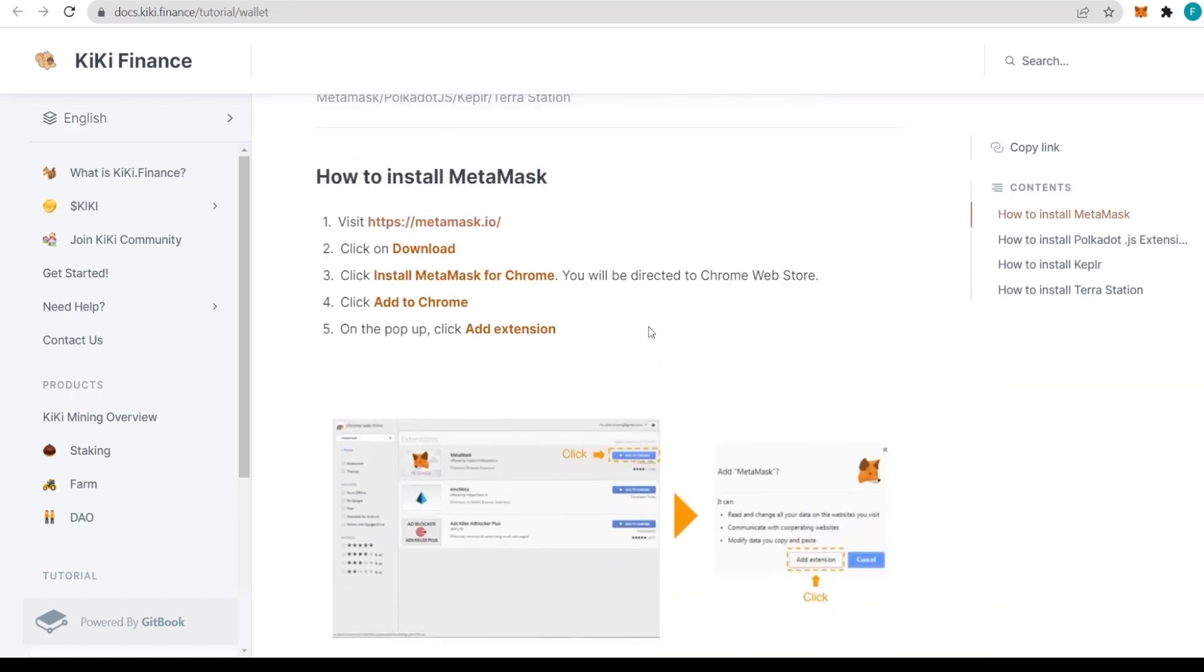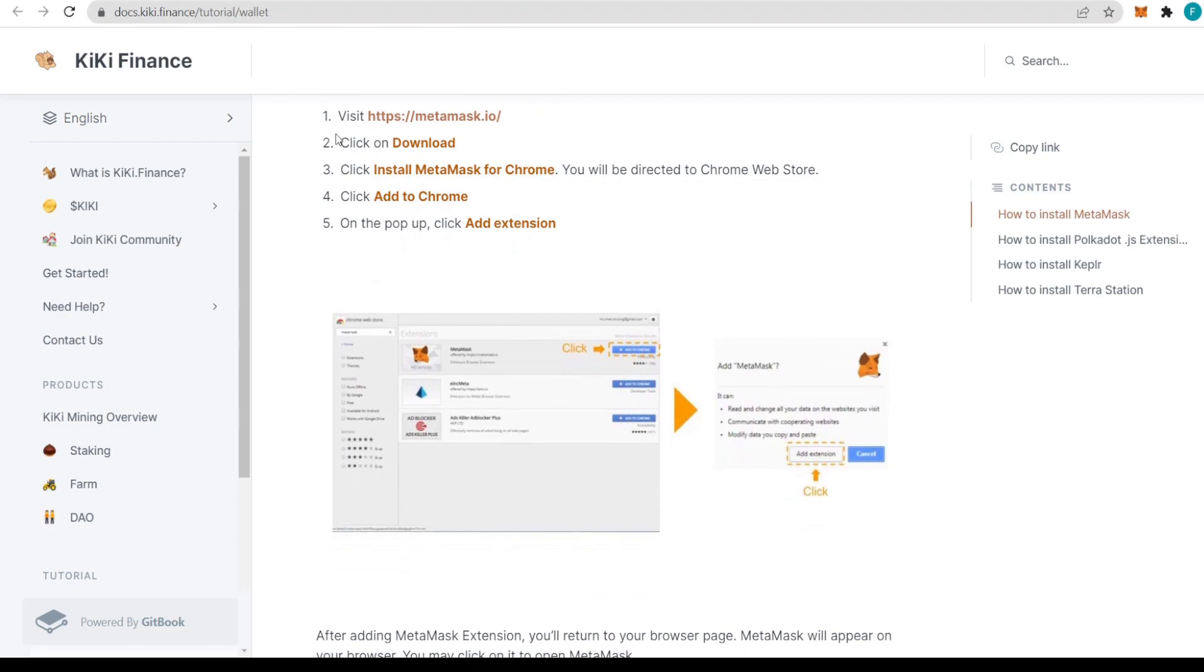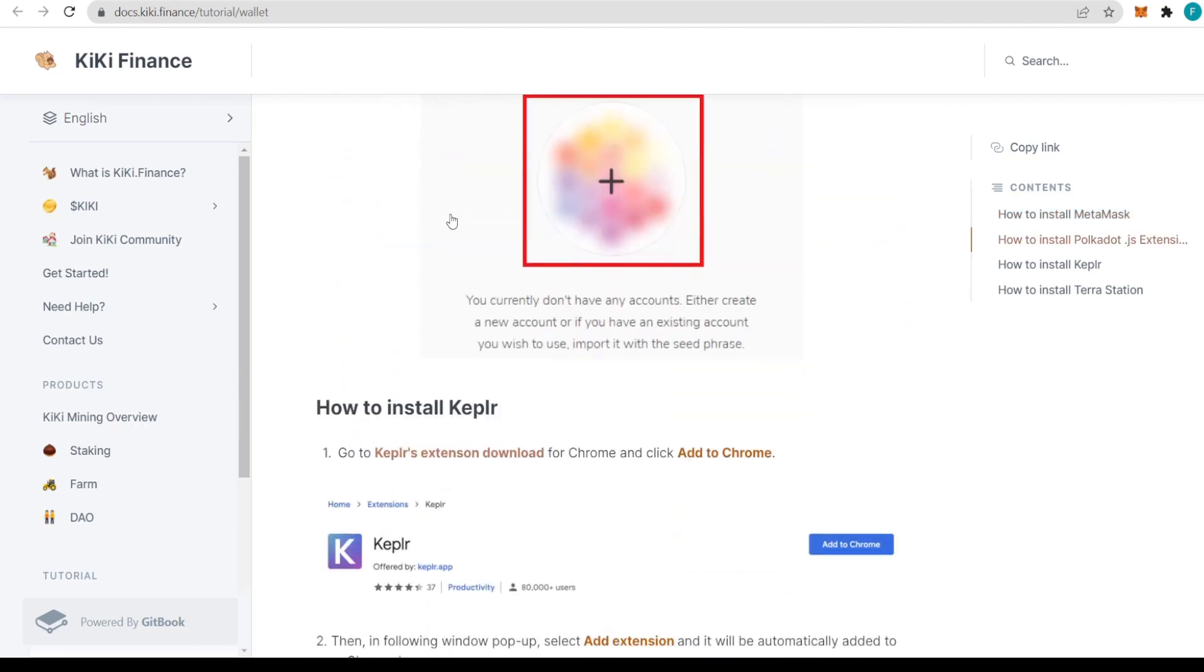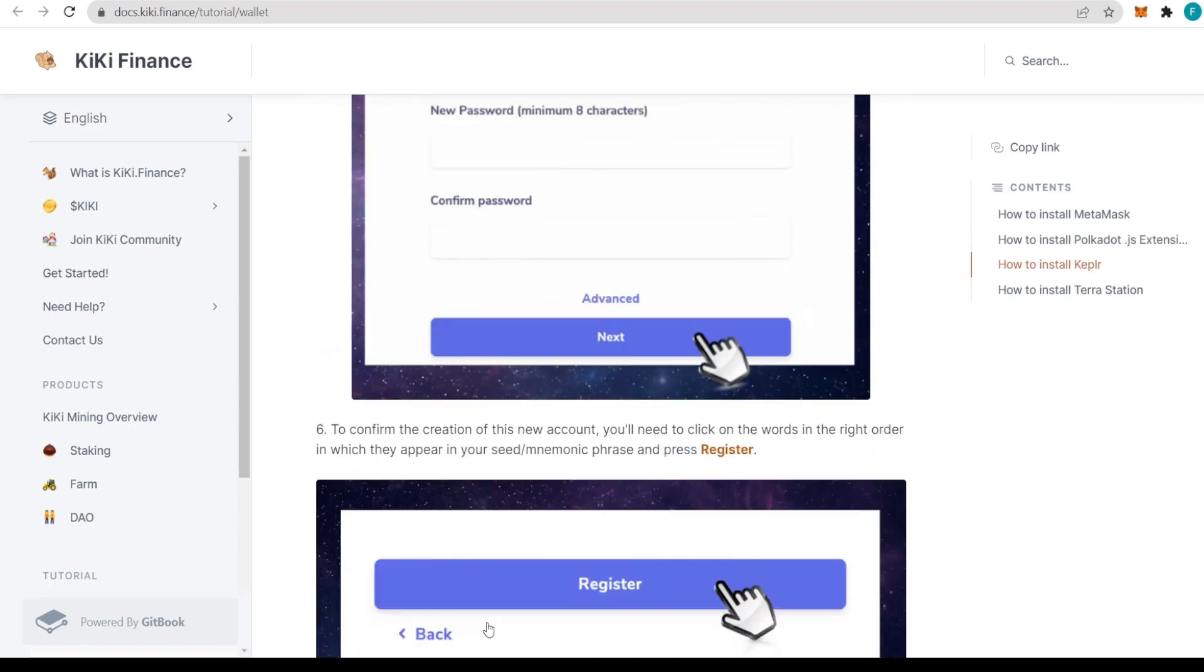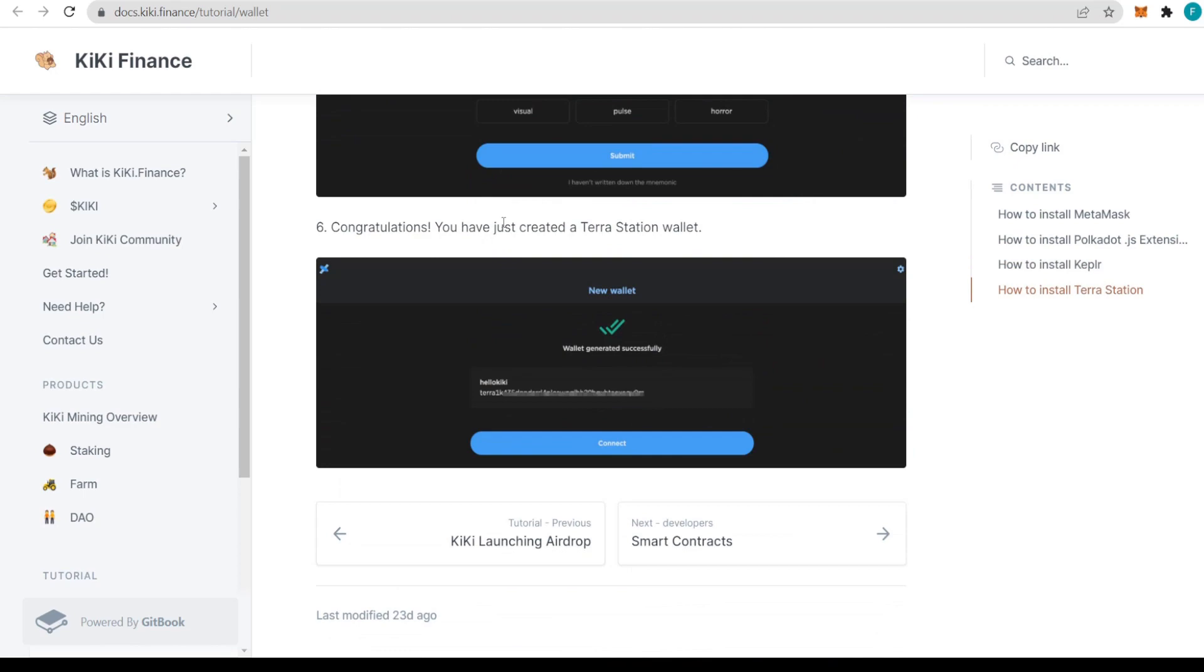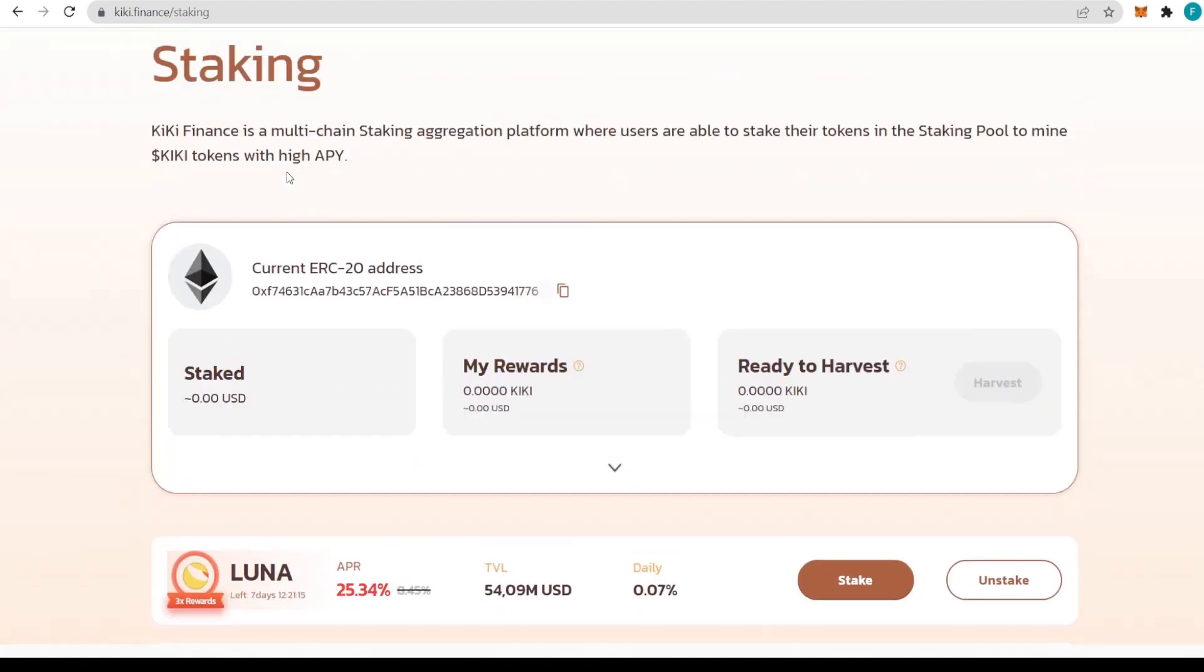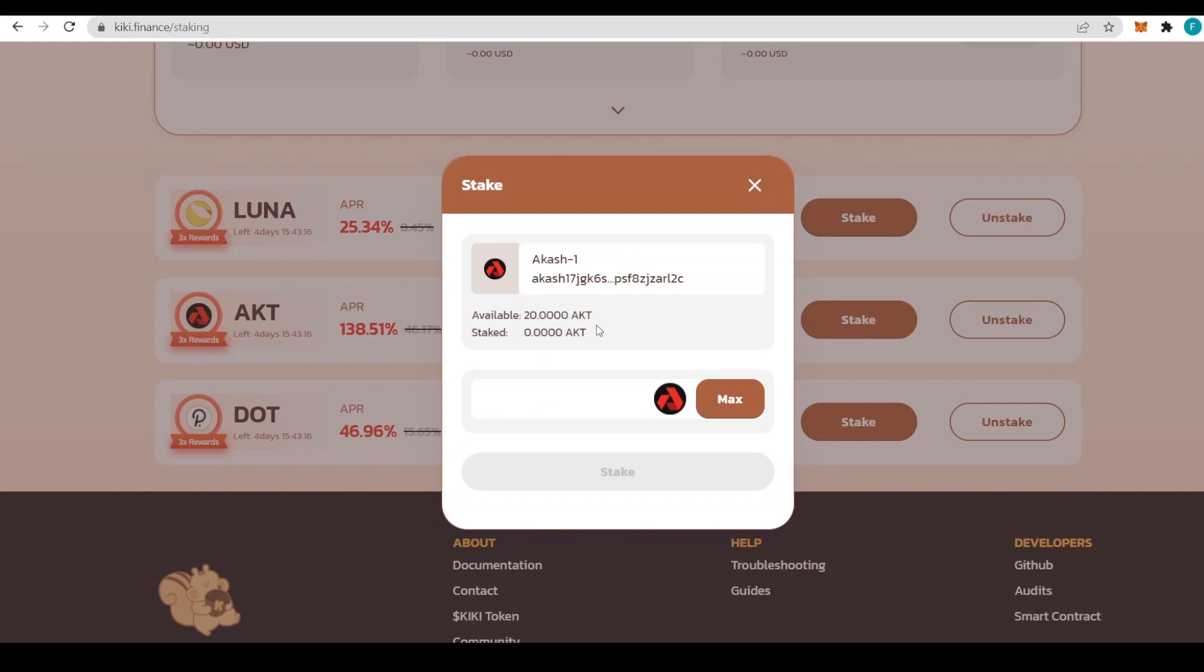If we click stake, there will be a pop-up from KiKi Finance about wallets including MetaMask, Polkadot.js, Keplr, and Terra Station for different chains. You have all the information on how to set them up. For example, MetaMask gives you the links and everything, same with Polkadot.js and Keplr. We also have an explanation on how to install Terra Station for the Terra chain.